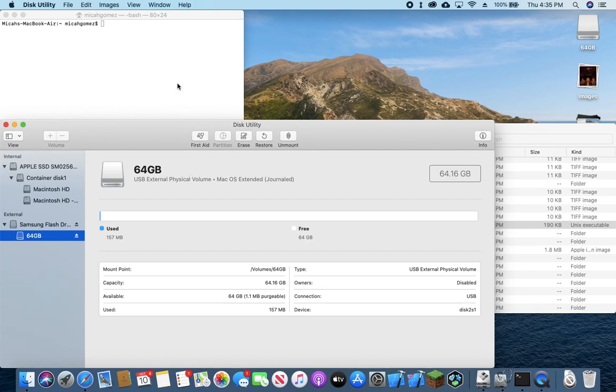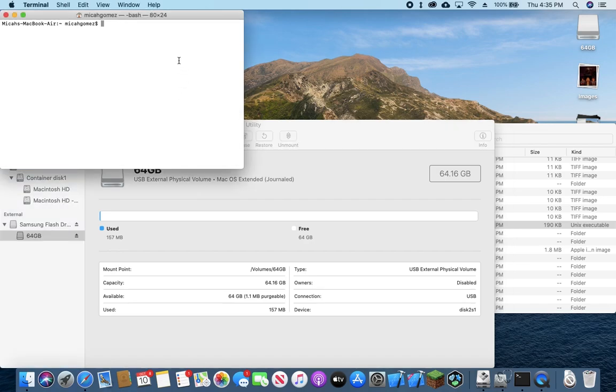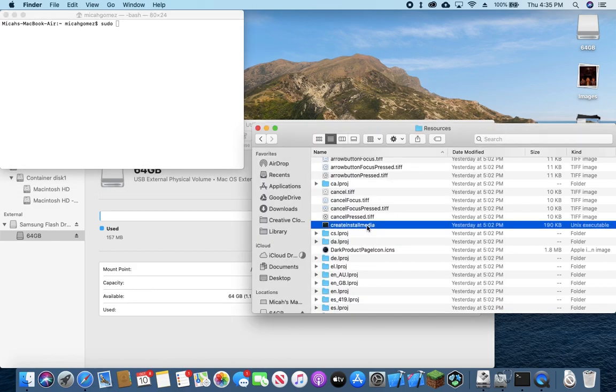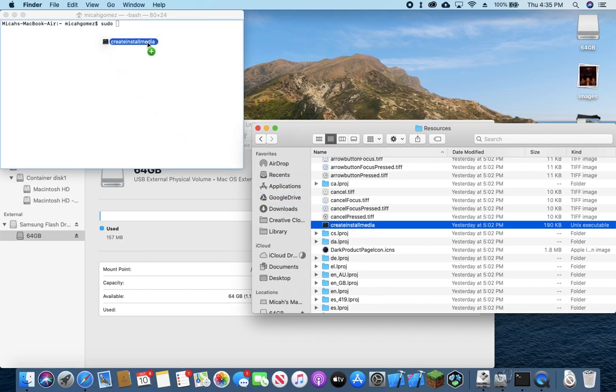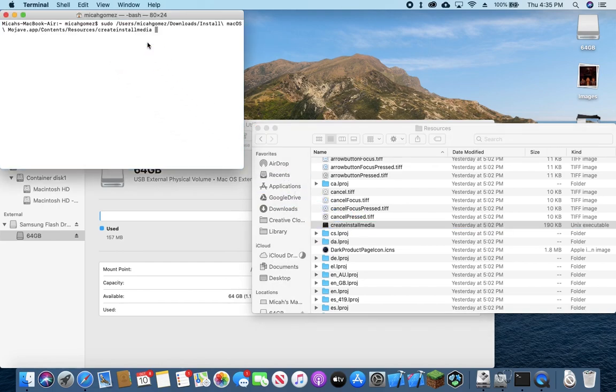And then we're going to go into terminal and we're going to type in this command. We're going to type sudo space and we're going to go into here, copy, create install media. You can do this just by copy and pasting or clicking and dragging into the terminal window. It will copy the entire link.